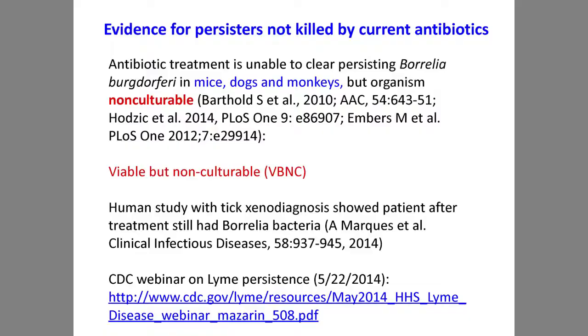There's been recent interest from the US CDC on the persistence issue as they increasingly recognize this as a problem. Human studies at NIH by Adriana Marquez showed that xenodiagnosis — based on tick bite of the patient after antibiotic treatment — can pick up Borrelia DNA. But it's not culturable. You might say the DNA is not viable, but if you put DNA from a dead organism into tissue it degrades very quickly, within a week. Yet these persist months after antibiotic treatment in animal models.